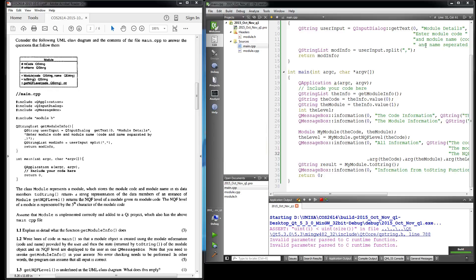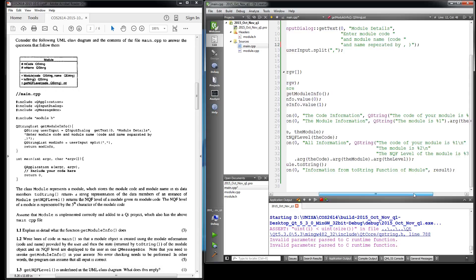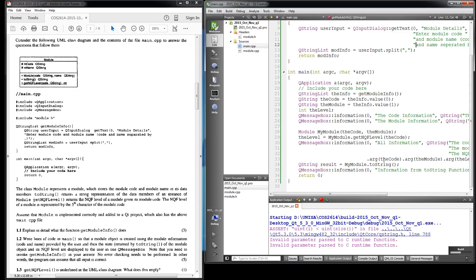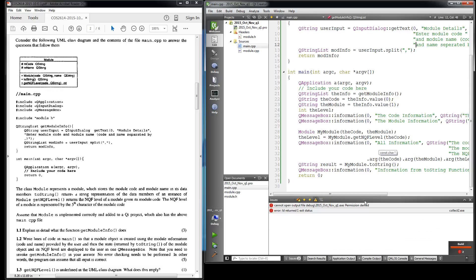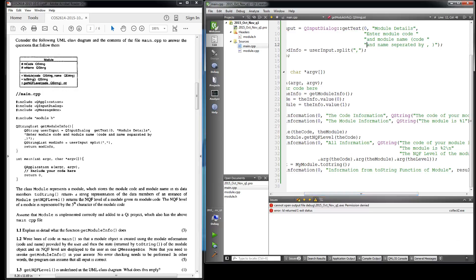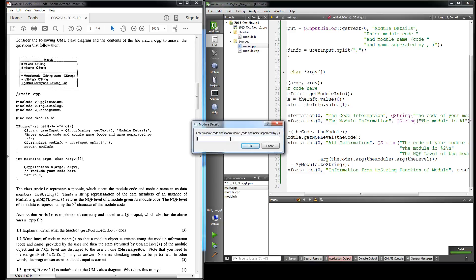I'm just going to change that back. The prompt says: enter the module code and name separated by a comma. My module code is COS2614 and the name I'm giving it is 'Learning Qt'.